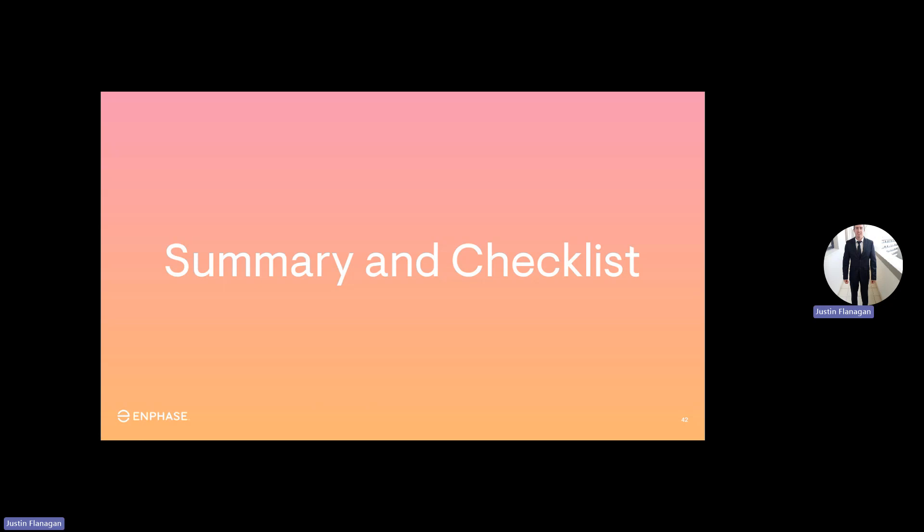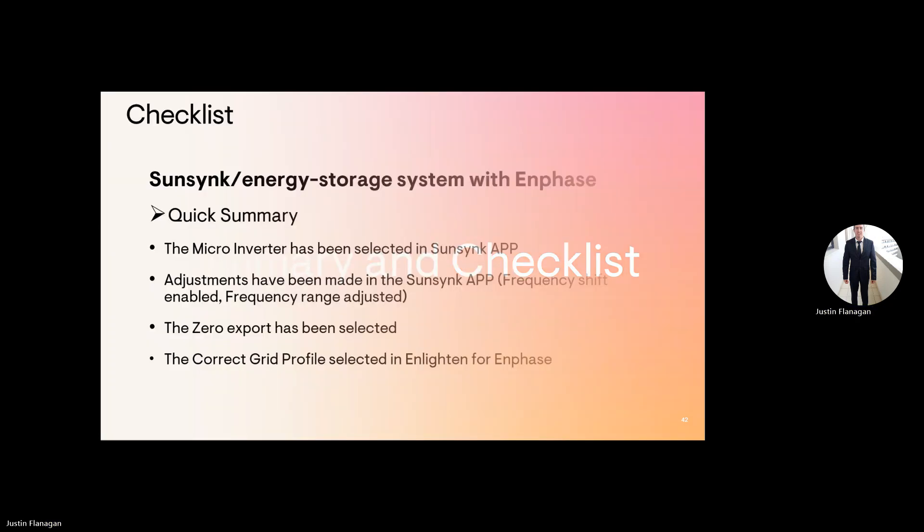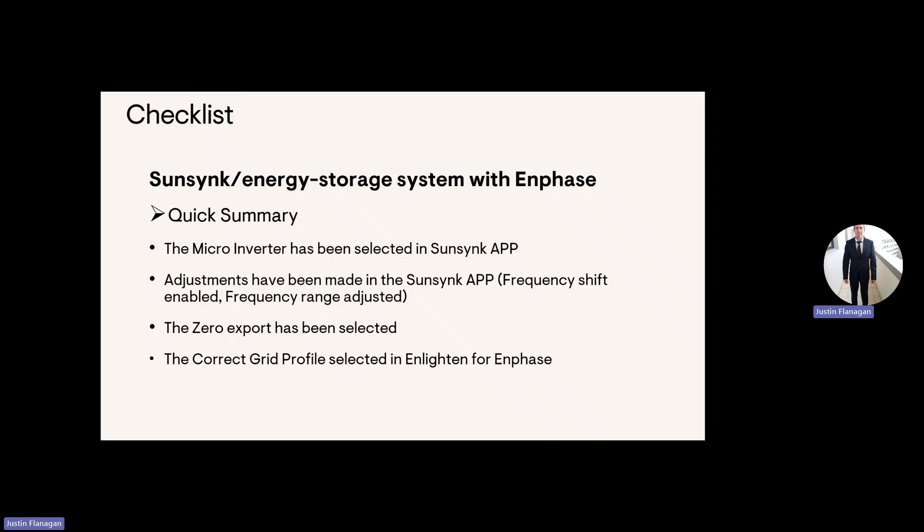Just a summary and checklist. So SunSync energy storage with Enphase, the quick summary, the microinverters have been selected in the SunSync app. Adjustments have been made in the SunSync app. Frequency shift enabled. Frequency range adjusted. The zero export has been selected. And the correct grid profile selected in the Enlighten for Enphase.